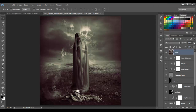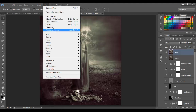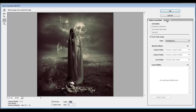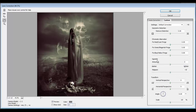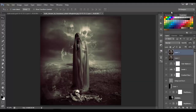Make another stamp with Ctrl+Alt+Shift+E and add a vignette — go to Filter, Lens Correction, Custom, and on Vignette Amount move it to minus 50, then click OK.